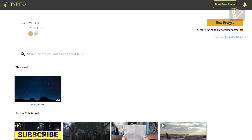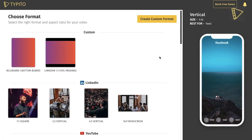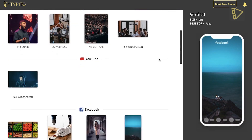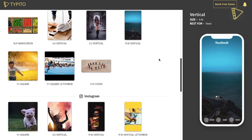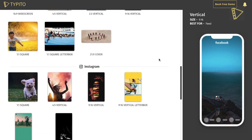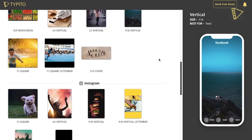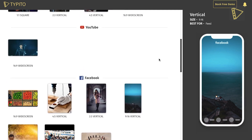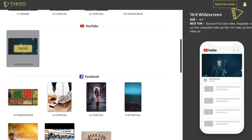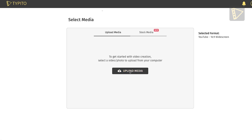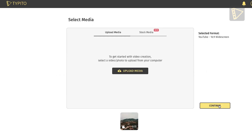Click the New Project button on the top right corner. You will see a wide collection of video formats to choose from. They are categorized by the platform you want to publish on and the aspect ratios recommended by each platform. Choose a format that best fits your needs. As I'm working on a YouTube video, I chose the 16 by 9 aspect ratio. Upload your video onto Taipito and click Continue.